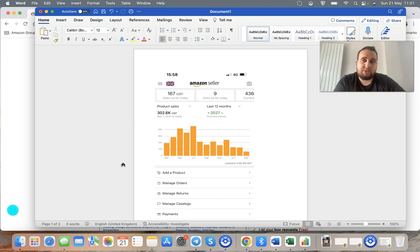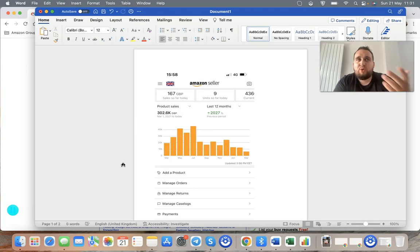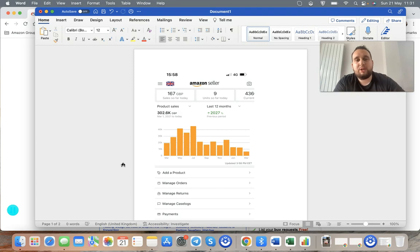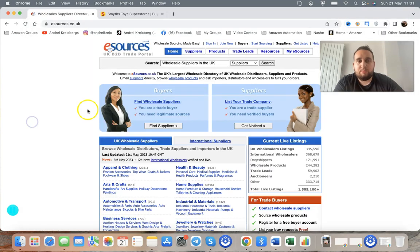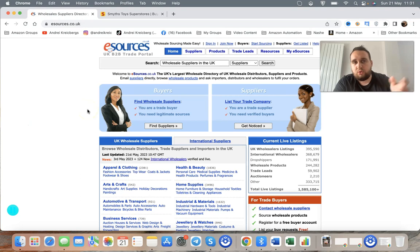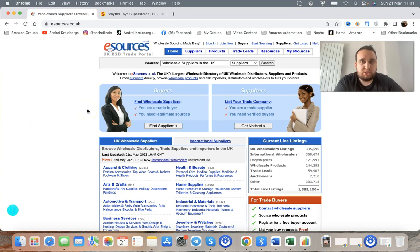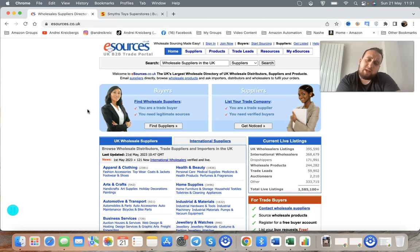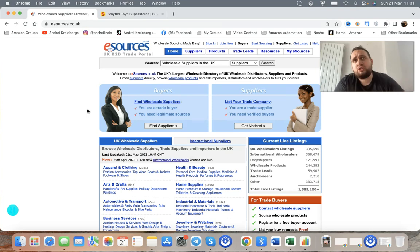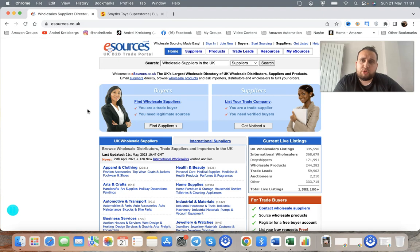So how do you start Amazon Wholesale? What exactly is it? Let me draw a quick comparison and explain to you guys the difference between wholesale and arbitrage.